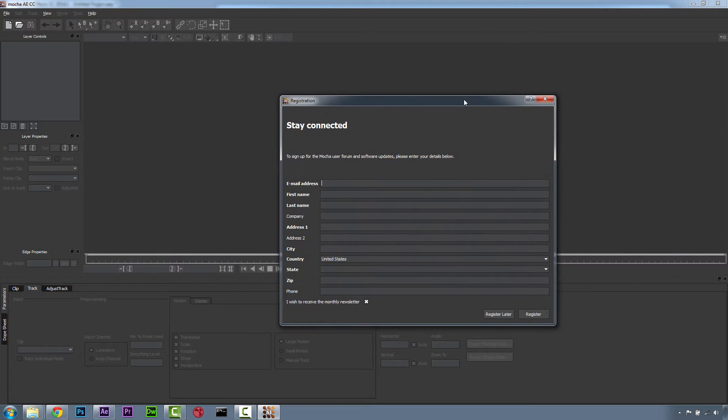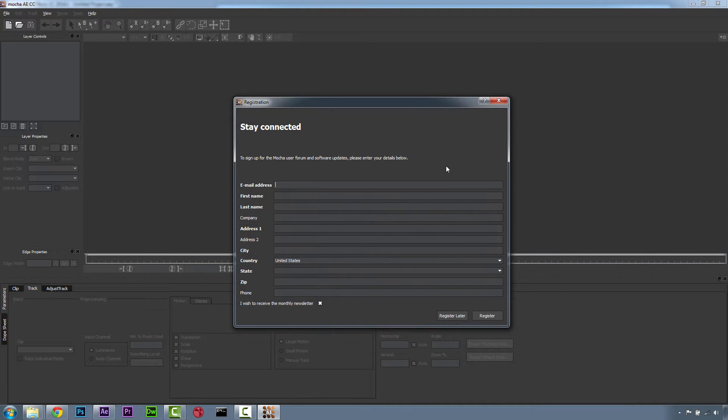It makes you eligible for all sorts of fun discounts when you need to upgrade to other versions of Mocha if you want to. In this case, I'm just going to hit Register later because I want this window to pop up so I can show you guys.